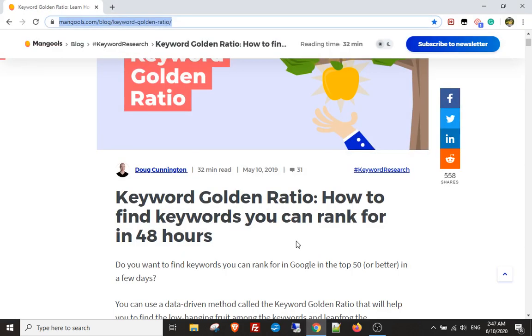I just want to take a minute of your time and talk to you about the Empire Keyword Golden Ratio Bot. You can download a copy of it for free — the link is in the description.